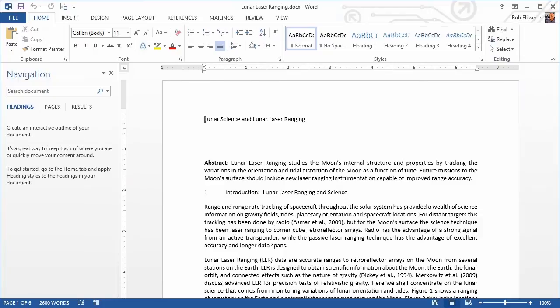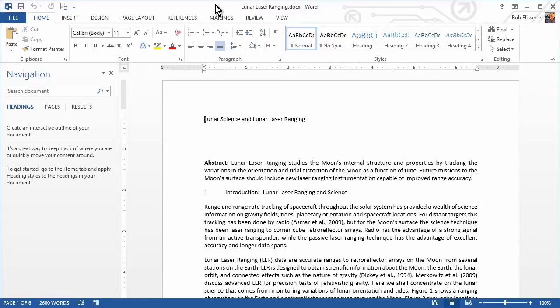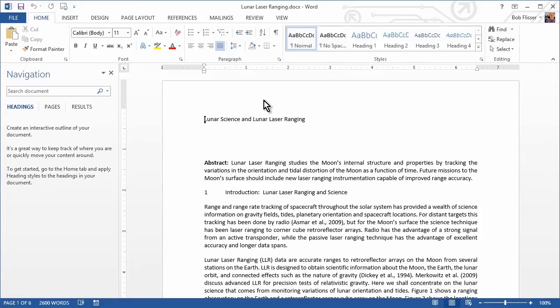If you want to follow along this tutorial using your own Word files, that's great. Go right ahead. Or if you like, you can download a zip file that's on this page on the Tuts Plus website. The zip file contains two Word documents that we're going to use. The first one I have open on my screen here you see is called Lunar Laser Ranging, and it's a public domain research document. The other file is called Merging Styles, and we'll talk about that in a little bit.